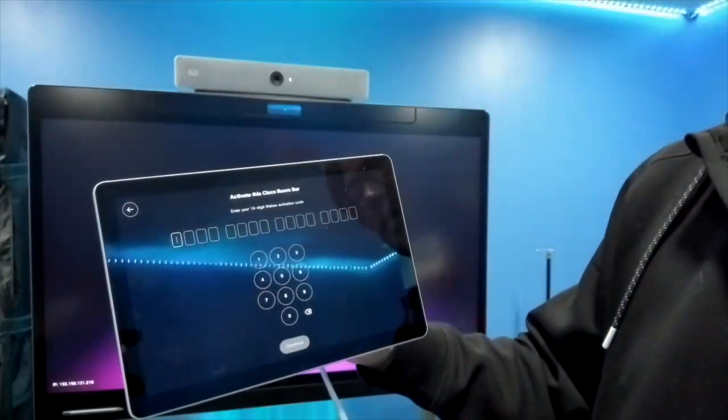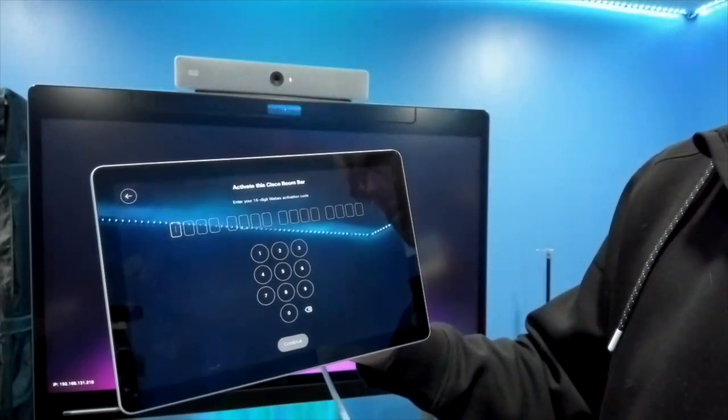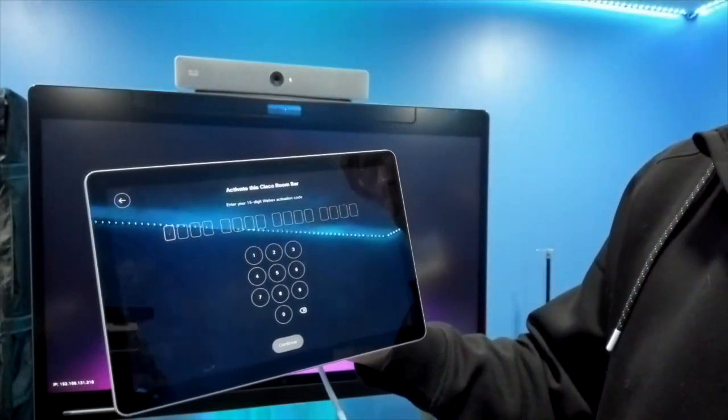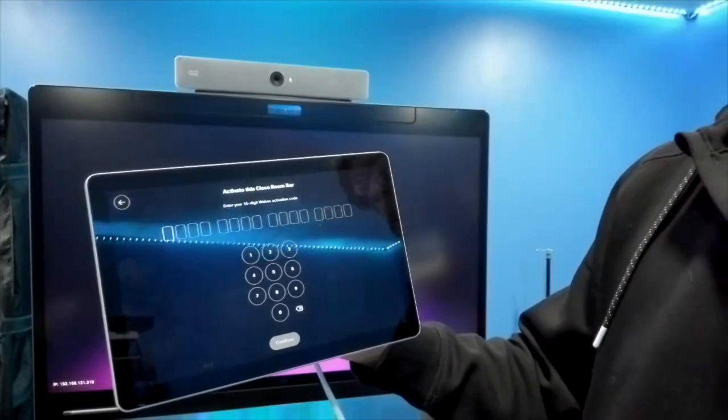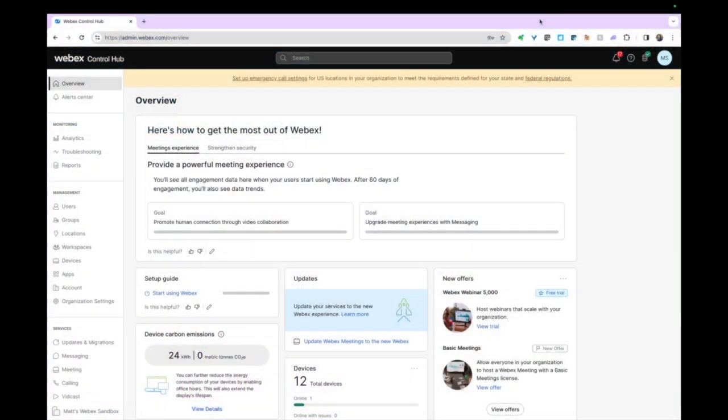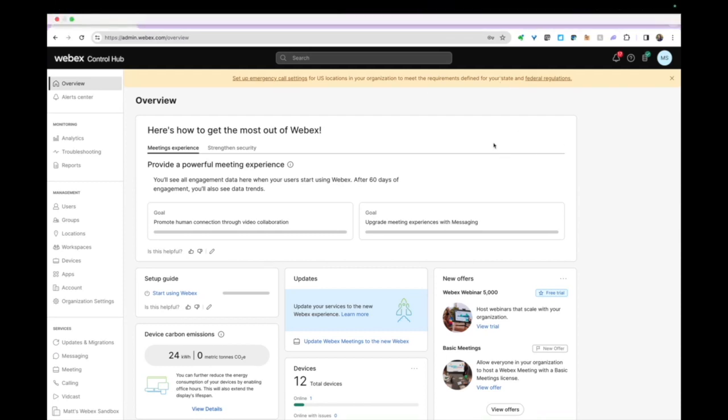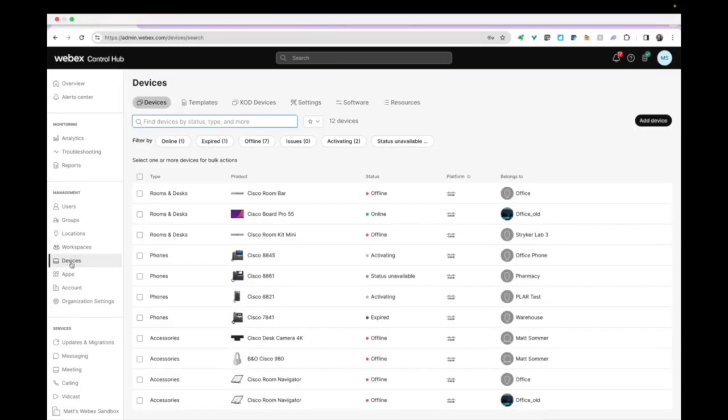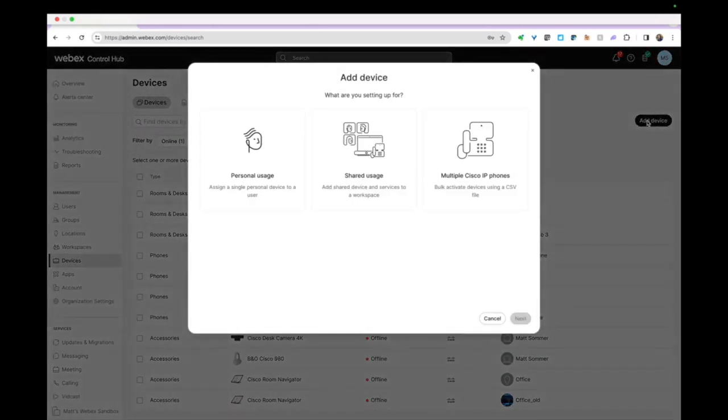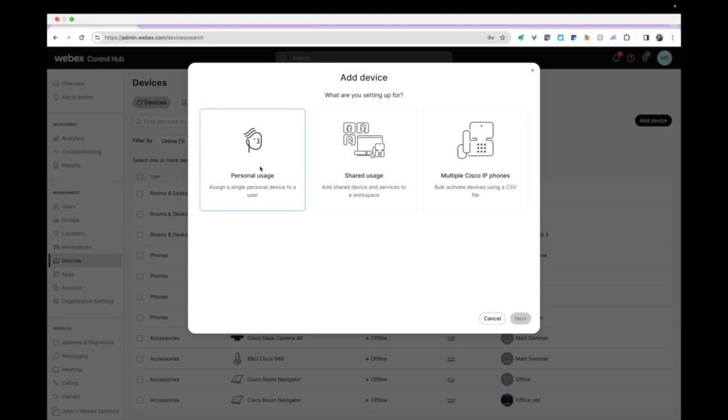Now what we see up here is Webex Control Hub. I'm going to move down to Devices on the left-hand side under Management. In Control Hub, go down the navigation panel on the left, click on Devices. Over in the top right here we're going to click Add Device.